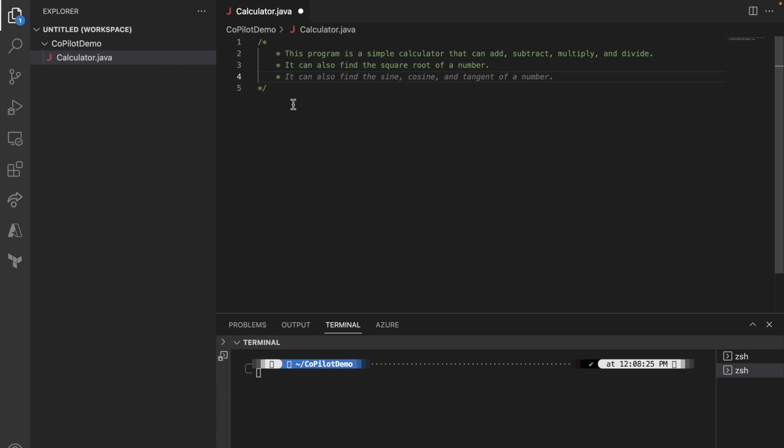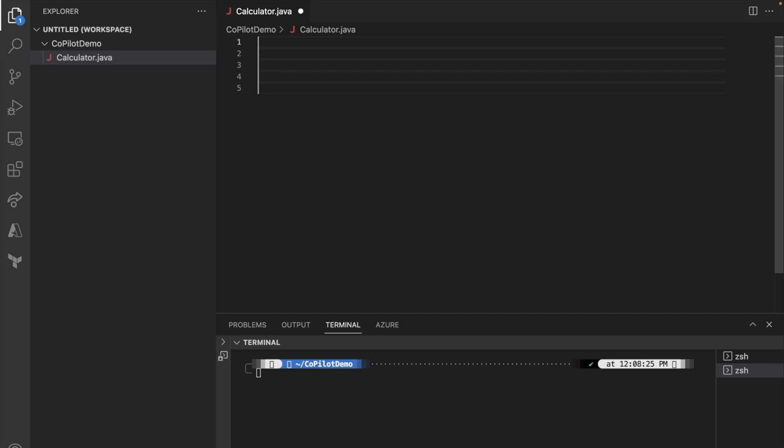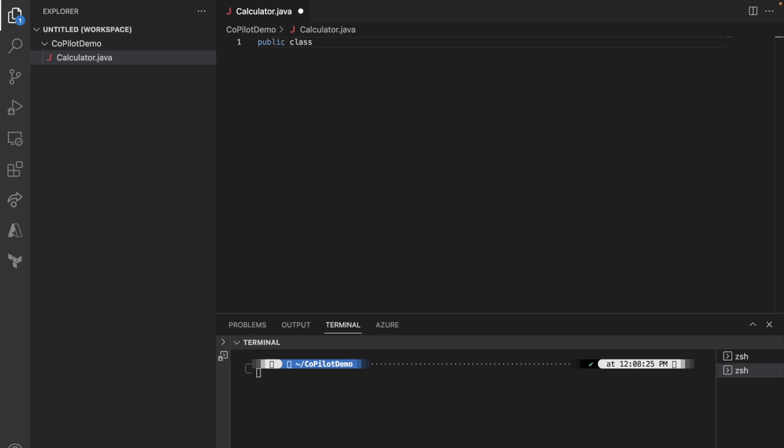Instead of doing this, I'm going to start from scratch because I want to make sure to achieve what I want to do. I'm going to just create a regular class called Calculator. Based on the name and based on what you have done before, it can smartly detect what you want to do.